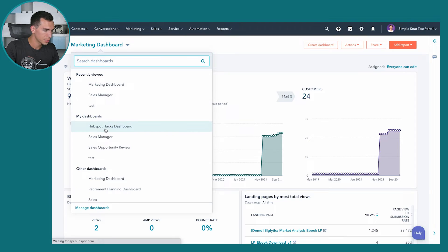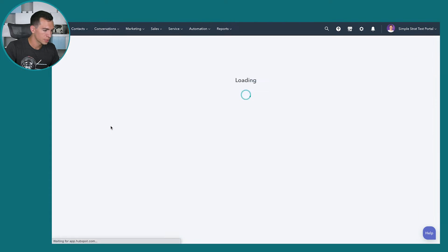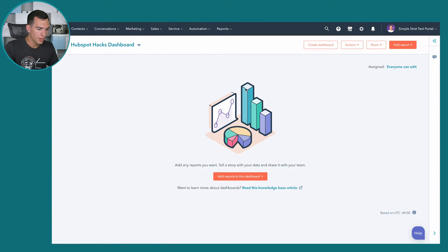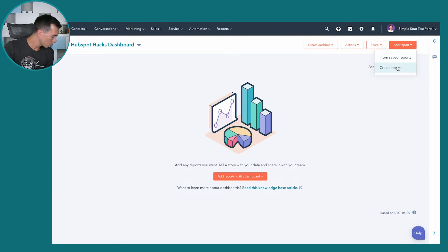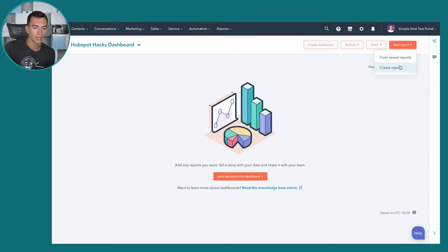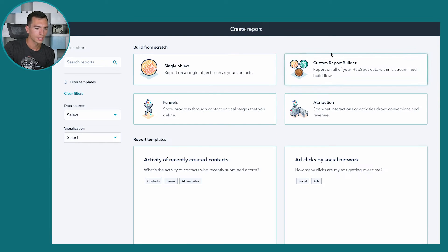We can find it in our drop-down. You can see we've got nothing on it yet. If your dashboard is empty, you'll have an Add Reports to this Dashboard button. If you've already got a report on it, you can also add reports by clicking Add Report in the top right. When you click on that, you've got two options: add from saved reports, or create a report. Saved reports are ones you've already created and saved in your portal. Today, we're going to create a new one.